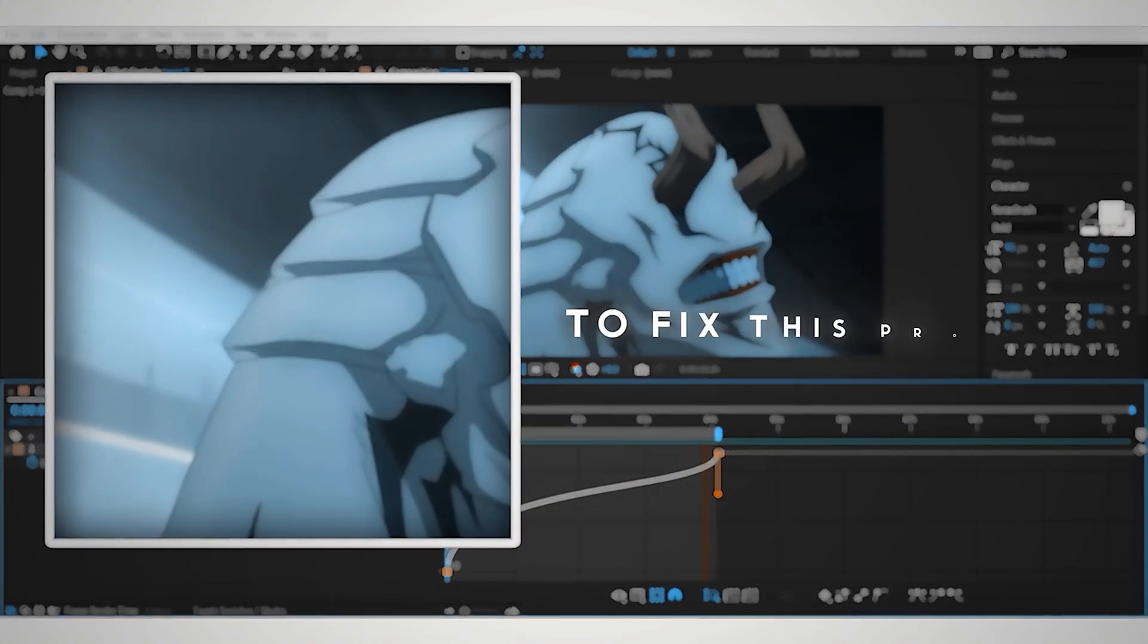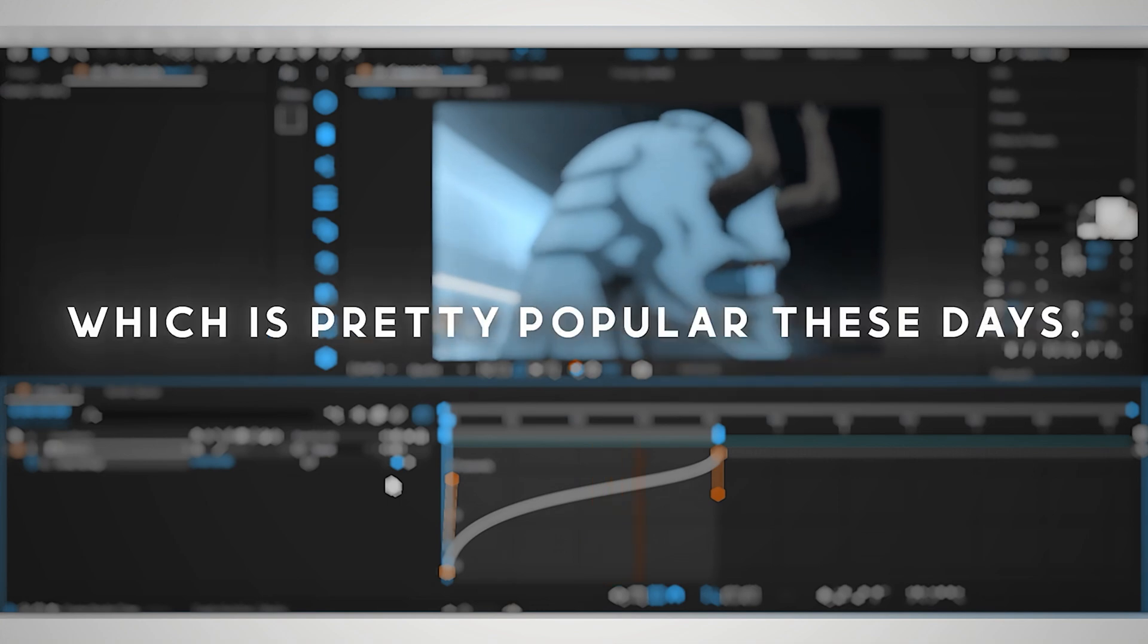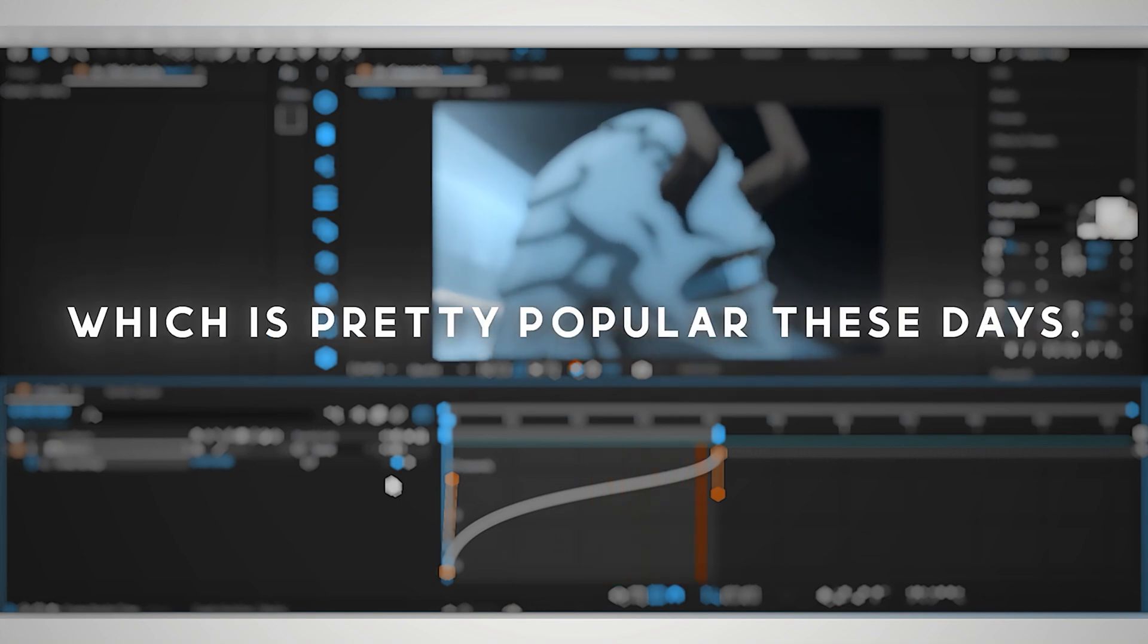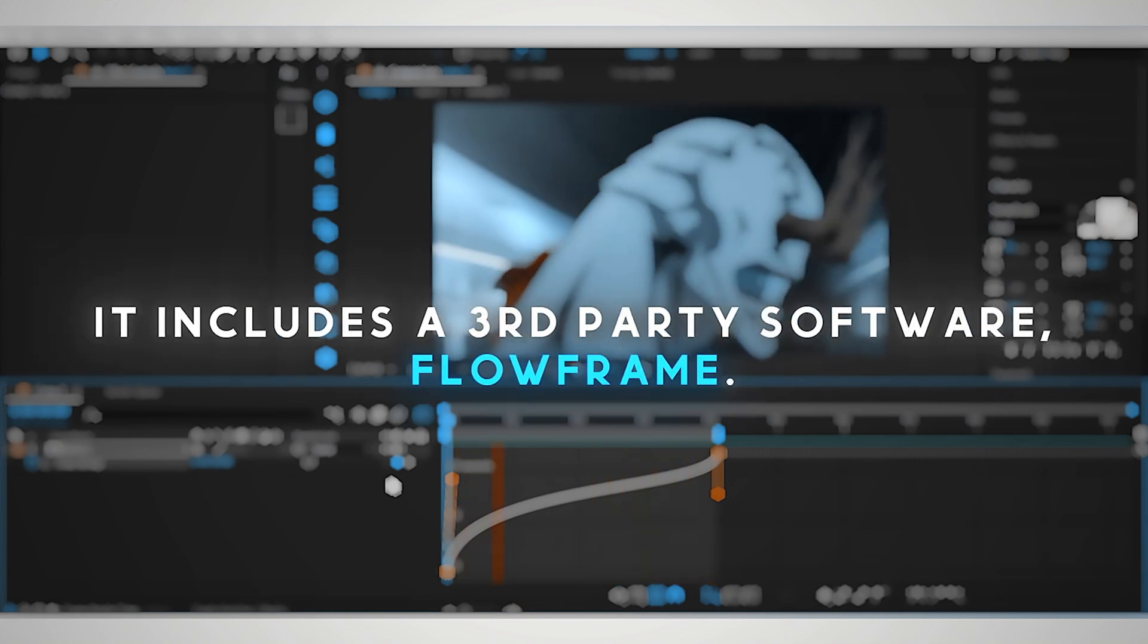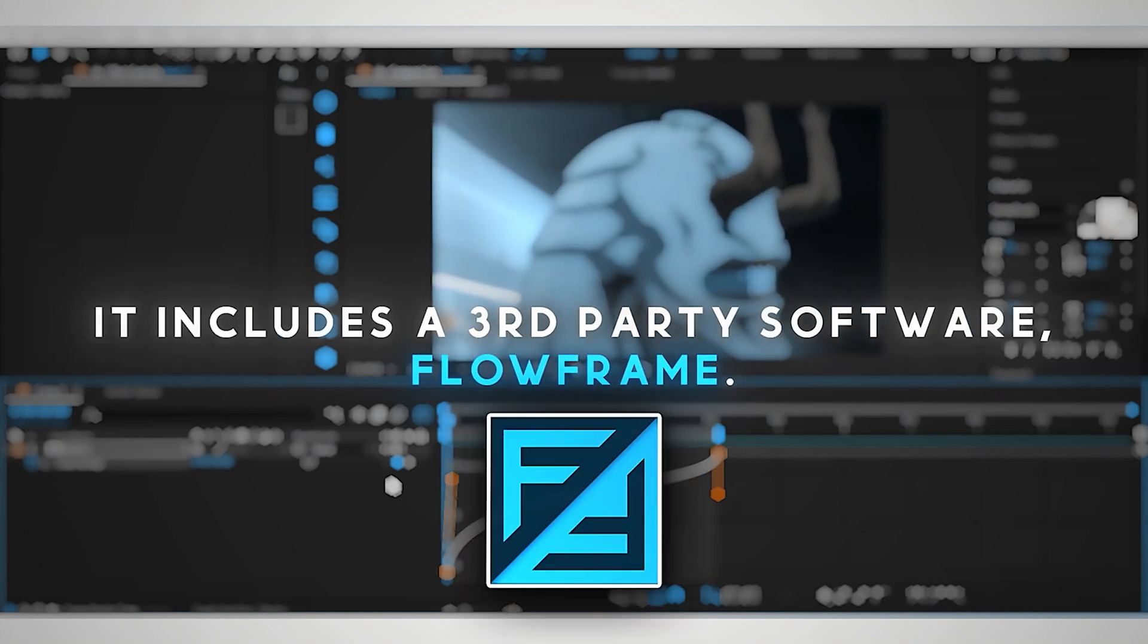To fix this problem, we need to learn the average method, which is pretty popular these days. It includes a third-party software, Flow Frames.